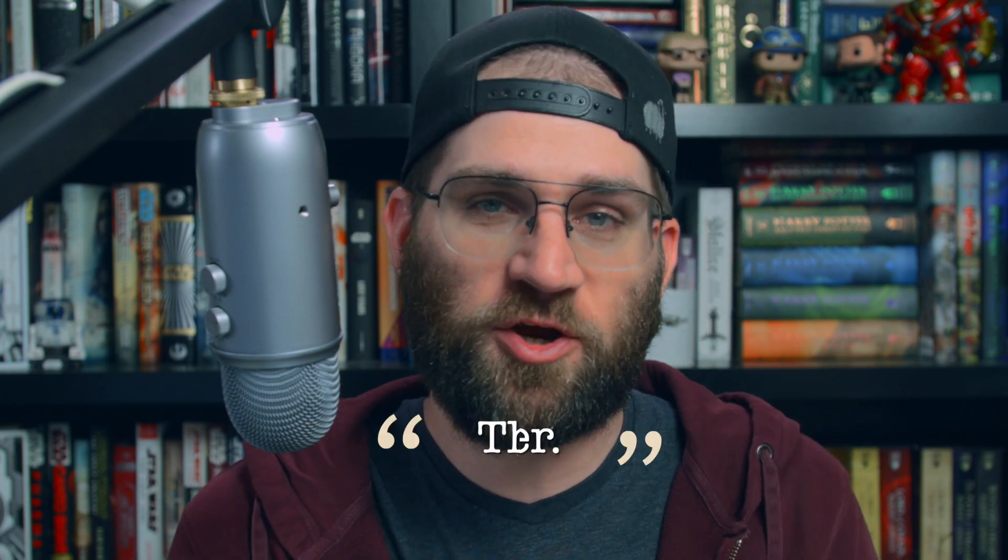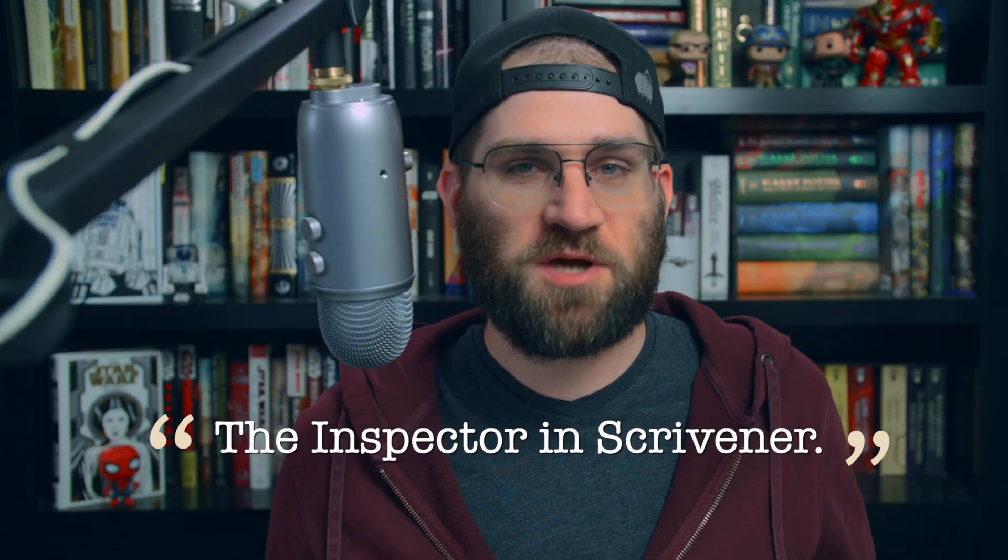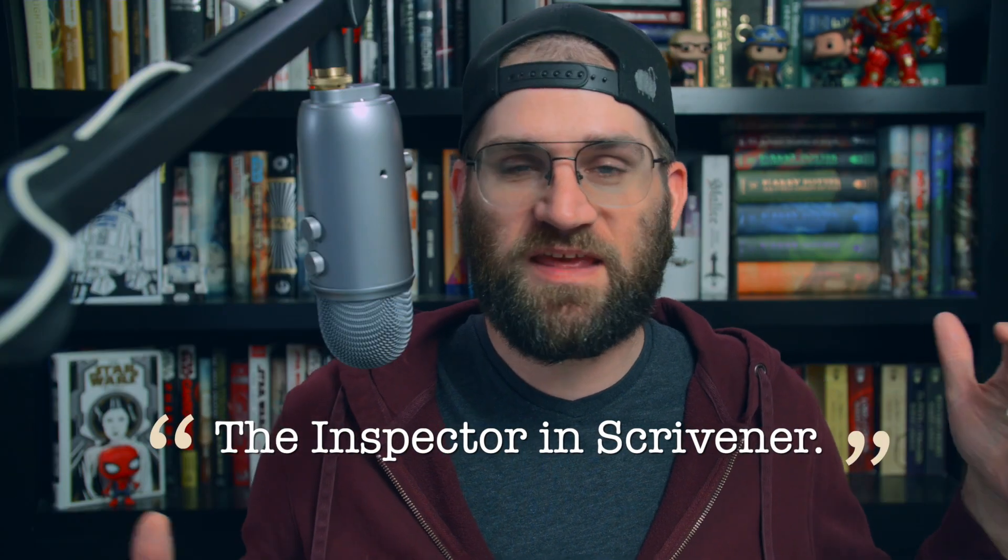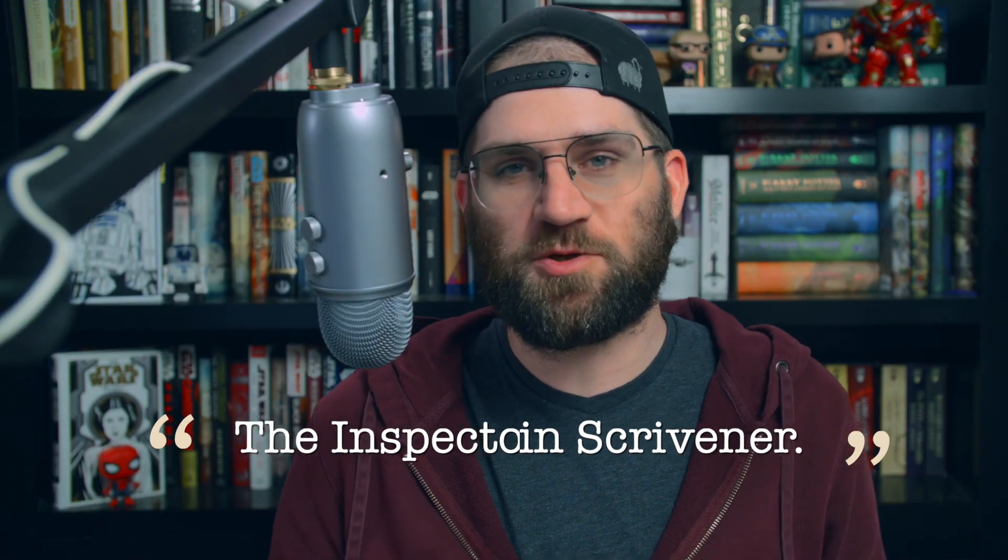Hello, welcome to Writing Quest. My name is Brennan Pugh, and in today's episode, we are continuing with taking a look at Scrivener, and we're going to be talking about the Inspector. Huzzah!